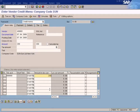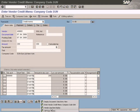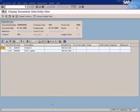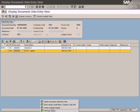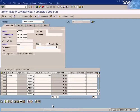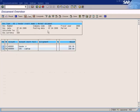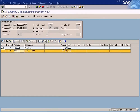Enter 200 for the purchase returns and make sure the account is 600000. Let's check the postings now.